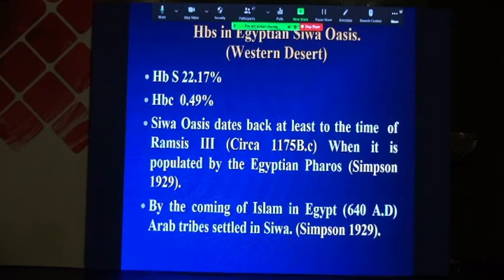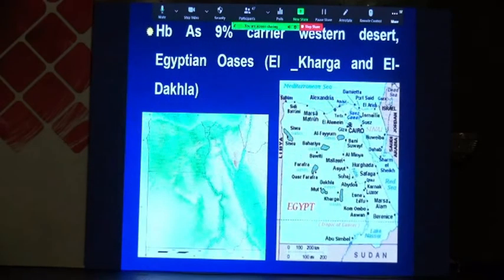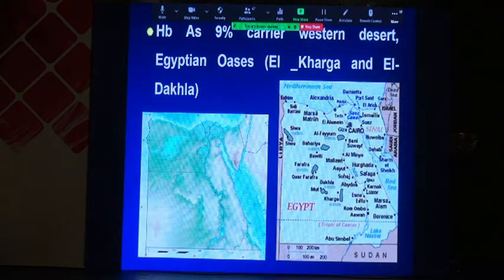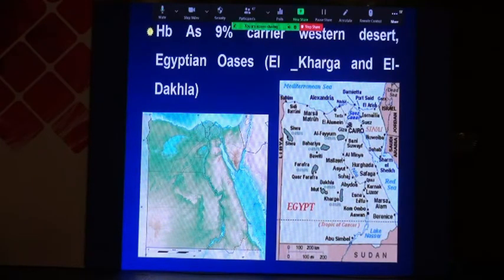Sickle cell disease in Siwa Oasis dates back at least to the time of Ramesses III, when it was populated by the Egyptian pharaohs. With the coming of Islam to Egypt, Arab tribes settled in Siwa, increasing the carrier rate of sickle cell disease. In the western desert, Al-Kharga and Al-Dakhla also have an elevated carrier rate, amounting up to 9%.